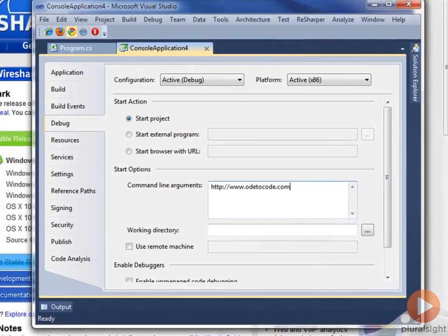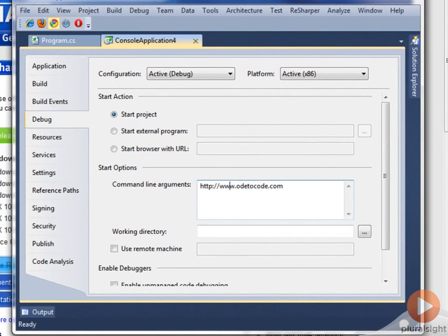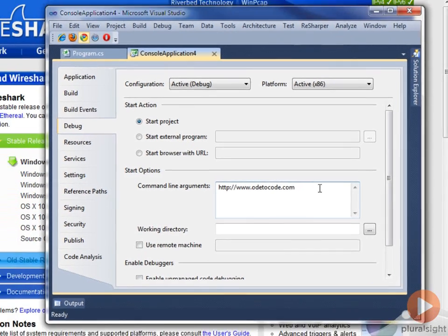I've configured the application to run in the debugger now. The command line argument is going to specify a URL that says, just get the root resource for www.odeodecode.com. Now if you remember from Module 2, everything on odeodecode.com redirects resources to make sure they come from odeodecode.com and not www.odeodecode.com. So this request should generate a simple permanent redirect response from the server.